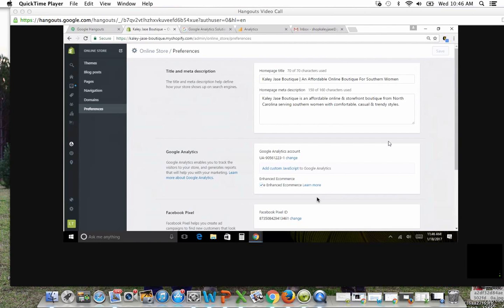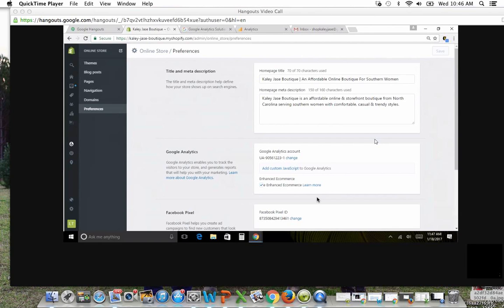You'll also be able to see what pages specifically people are clicking on. And that's really helpful if you're wondering what categories to feature on the homepage of your website. If you know that you're getting huge hits on tops, then you know that you need to feature tops on your homepage. Or if there's certain tops that are getting a lot of hits, you're going to know to put them further up on your homepage or use them as a featured product.